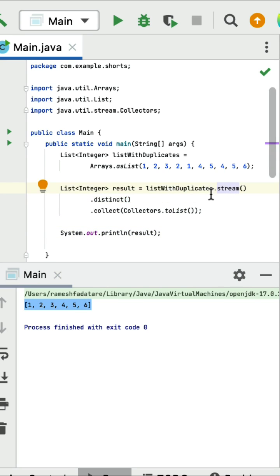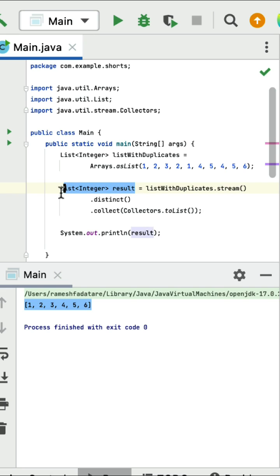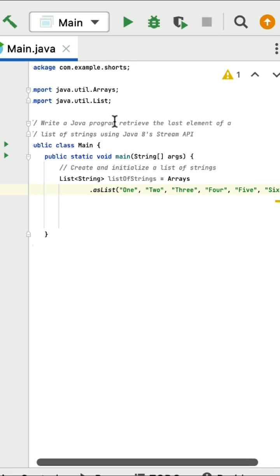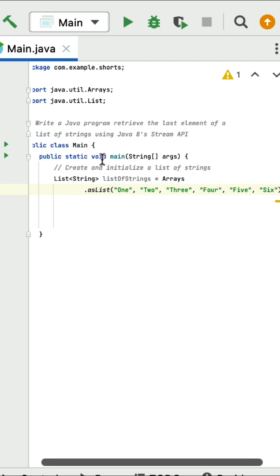The logic is simple: first convert the list into stream, call distinct to remove all duplicate elements, then call collect to collect the result back into list and print it. Write a Java program to retrieve the last element of a list of strings using Java stream API. Here is a main method with a given list of strings, and we need to find the last element.